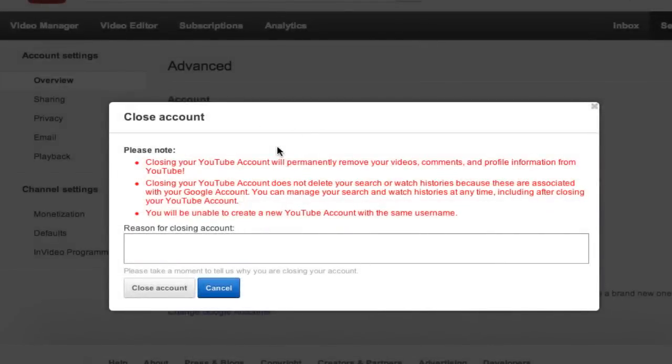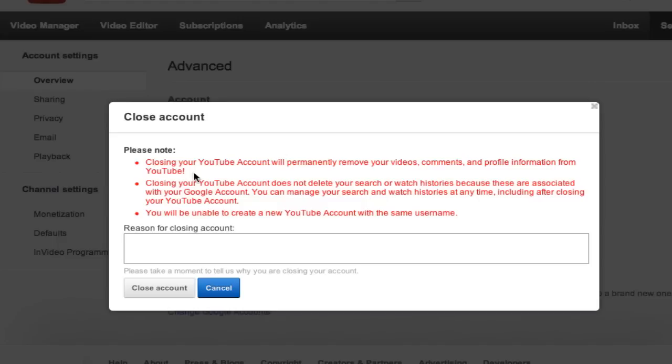YouTube will then present you with all kinds of different red lettering that says closing your YouTube account will permanently delete your videos. It's warning you and telling you all of this good stuff about how your YouTube channel will completely be obliterated from internet history for all time.